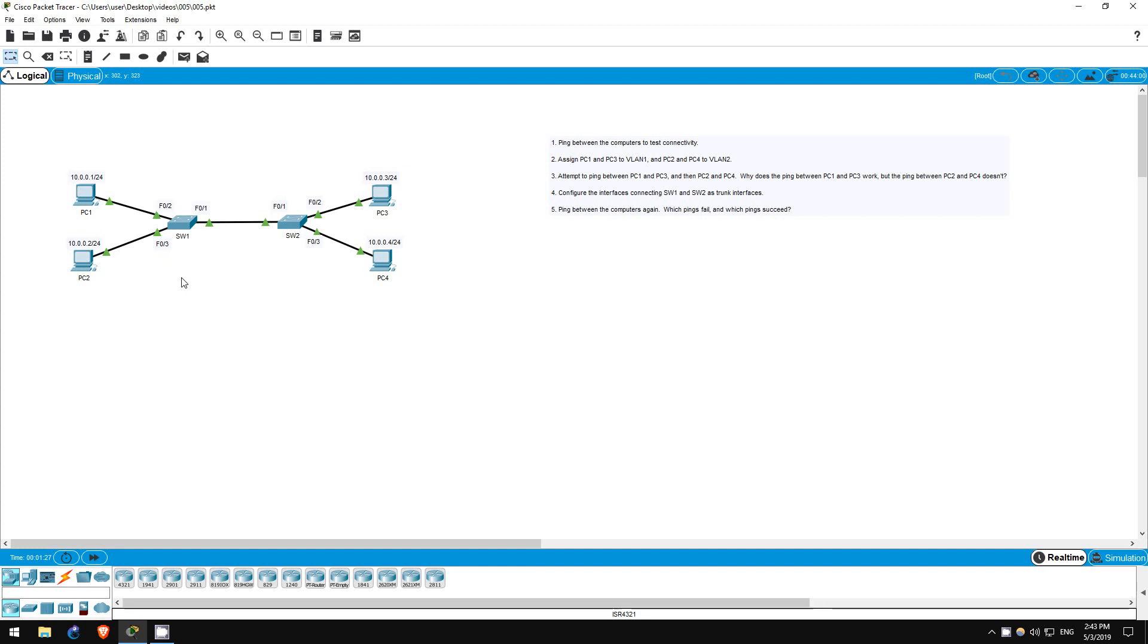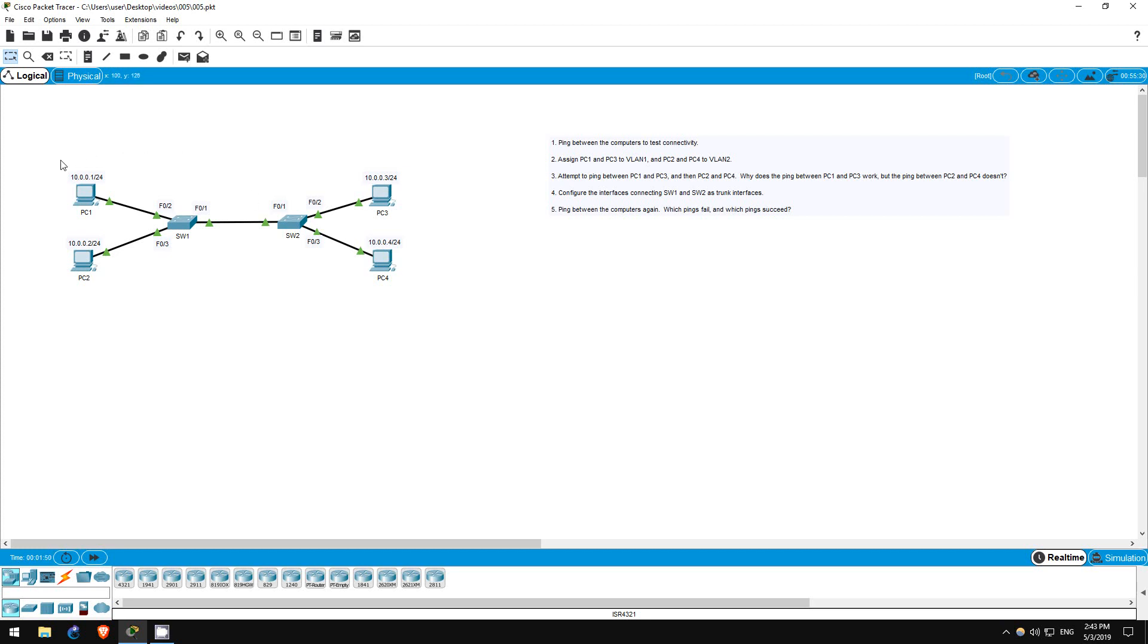We will assign these computers to VLANs. VLANs, or virtual LANs, are used to isolate computers at layer 2. If you look at the network diagram, you will notice that these four computers are in the same layer 3 network, the 10.0.0.0/24 network. We will use VLANs to separate them into two groups of two.